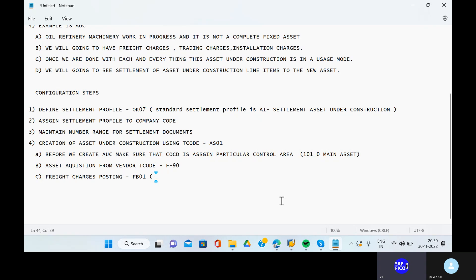The counter entry is to the bank account in the freight charges. The asset under construction is in process, and the main bank account compressor entry is very, very important. So we are using transaction code FB01.